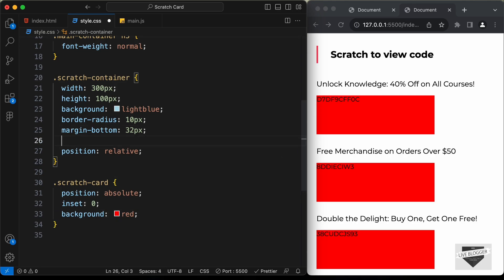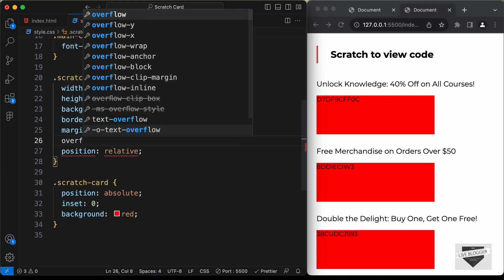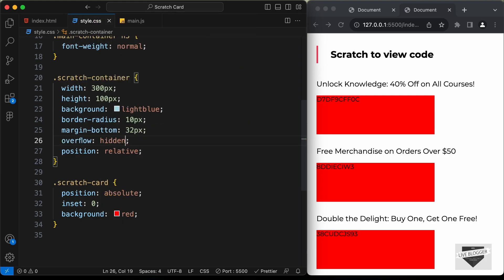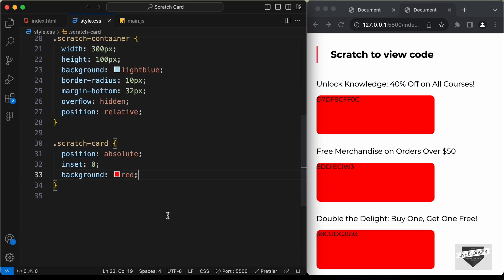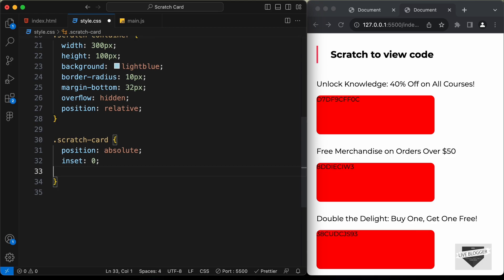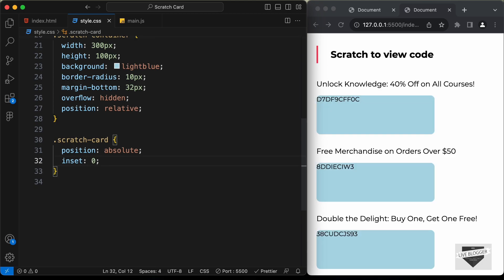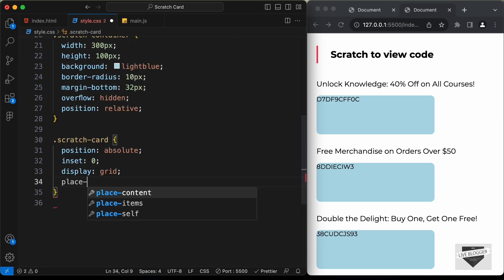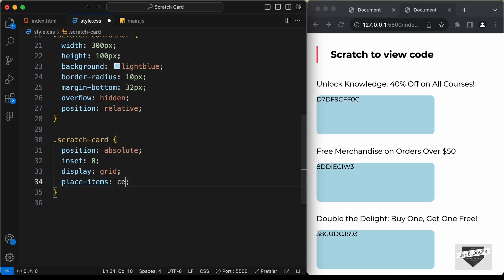The border radius isn't being applied, so on the container add 'overflow: hidden' — now we have rounded corners. Remove the temporary background color. To center the code inside the card, set display to grid and place-items to center.